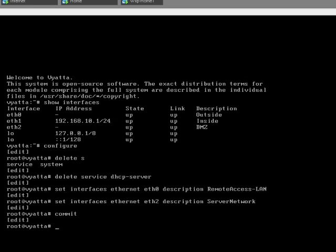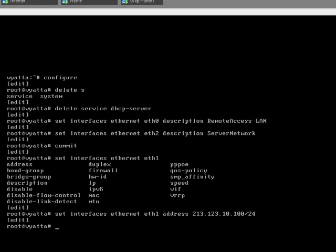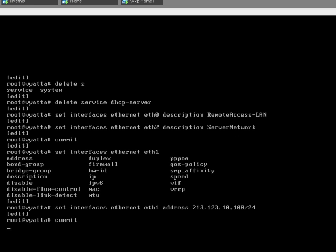We need to set the outside interface which is eth1. We need to set that to 213.123.10.100/24. Let's commit that.